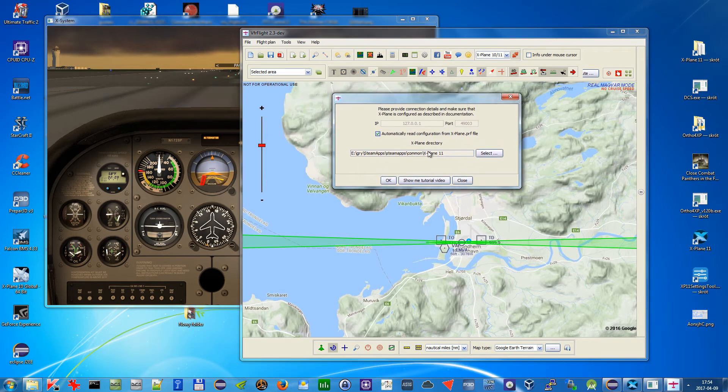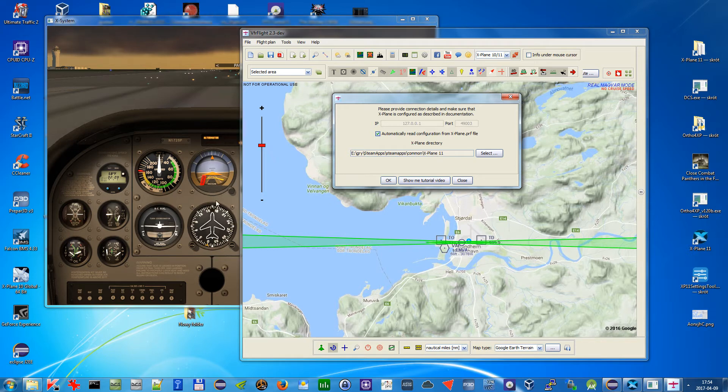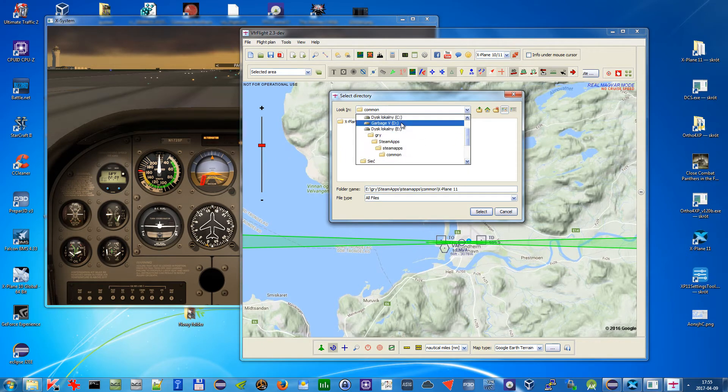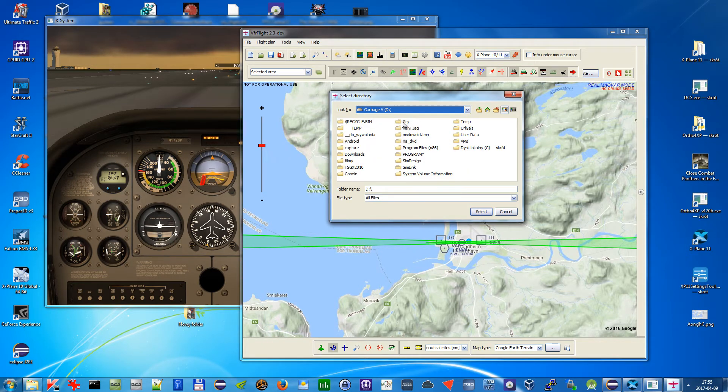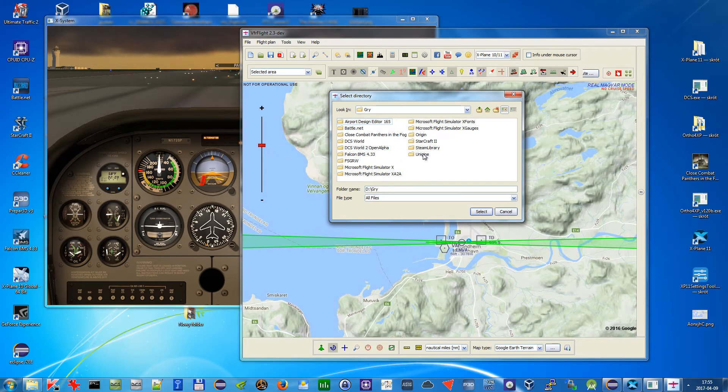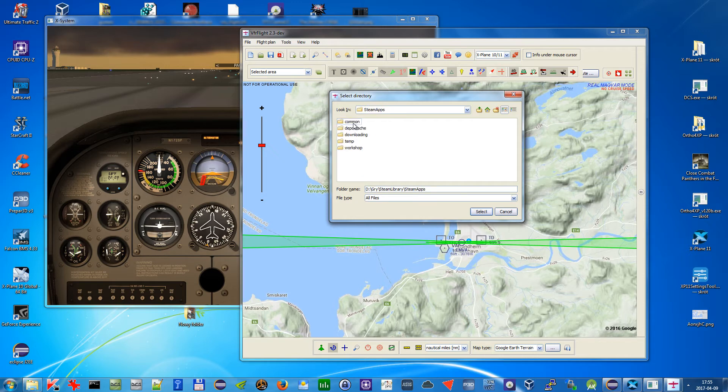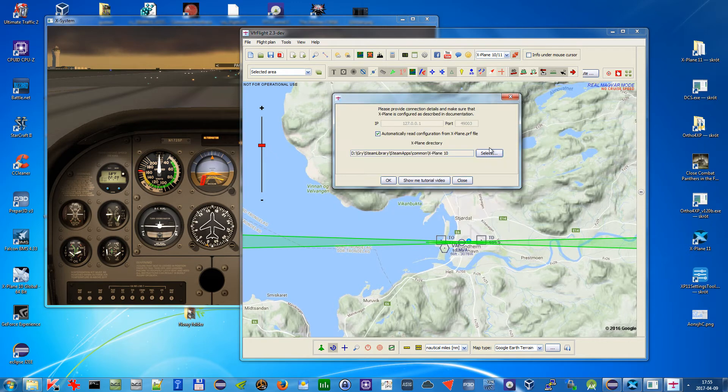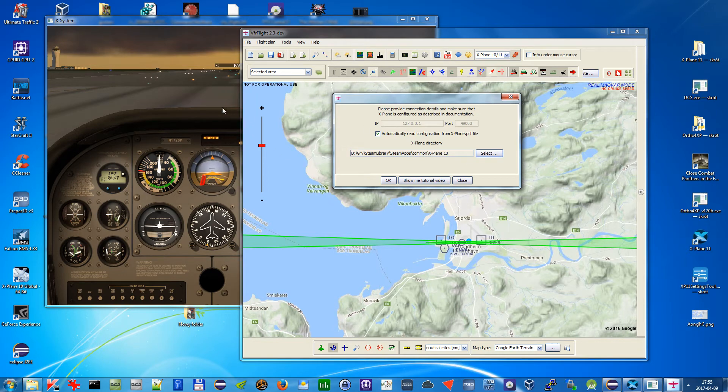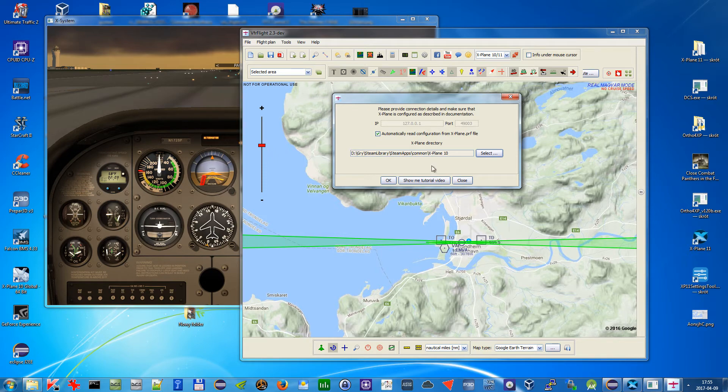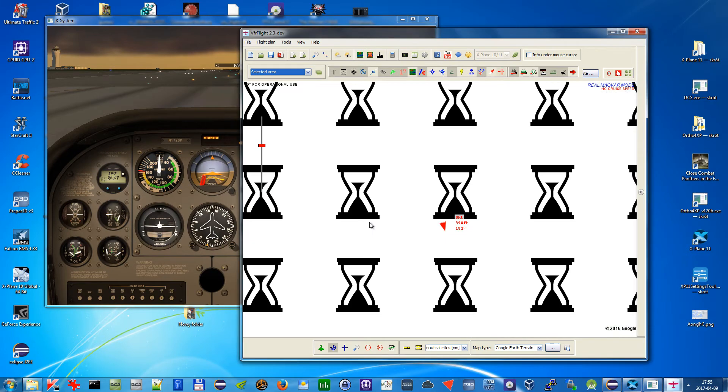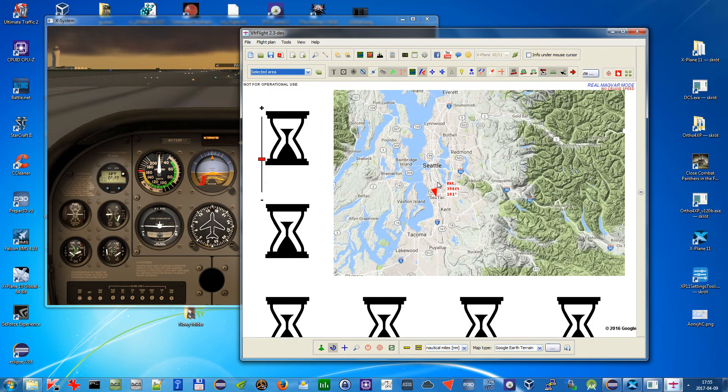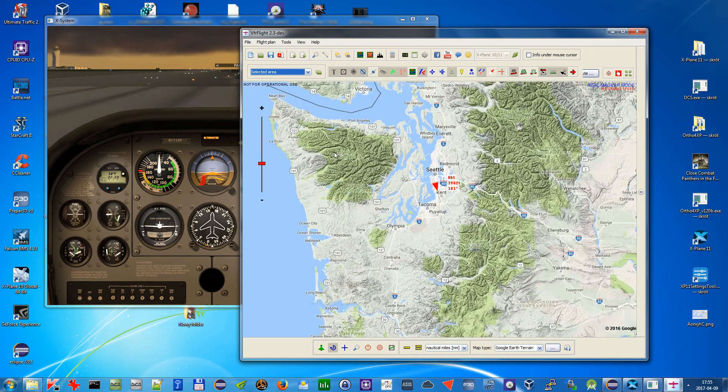And here since the X-Plane is on the same computer, you need to only select here the path to your X-Plane directory. And it will automatically read the IP and the port number that you have selected. Let's click OK and as you can see we are connected.